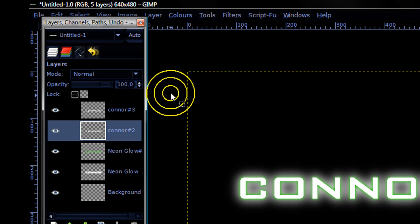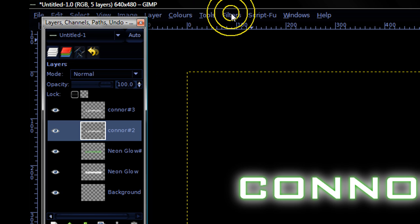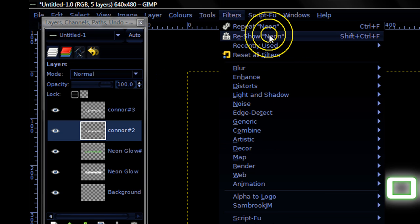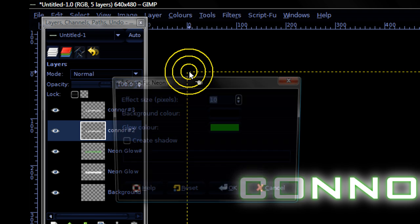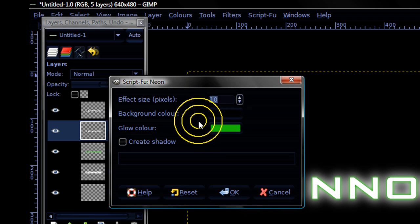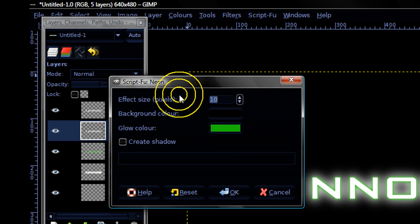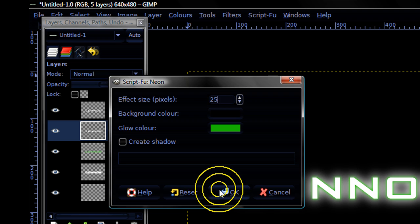Now go to the next text layer and go to filters, alpha to logo, neon one last time. I will do the same thing but set the effect size to 25.